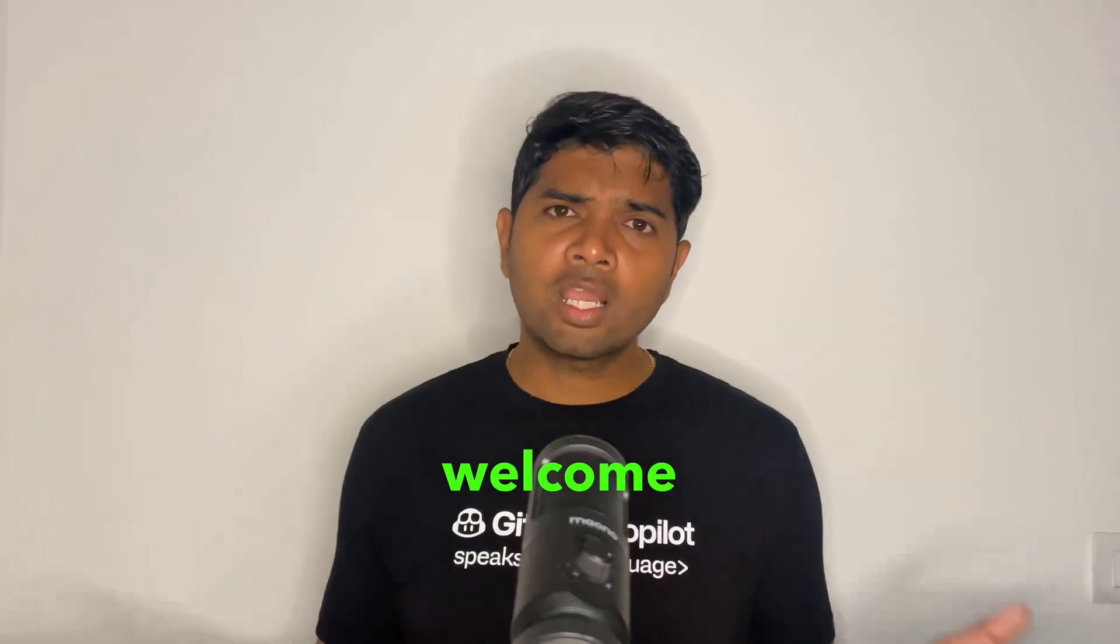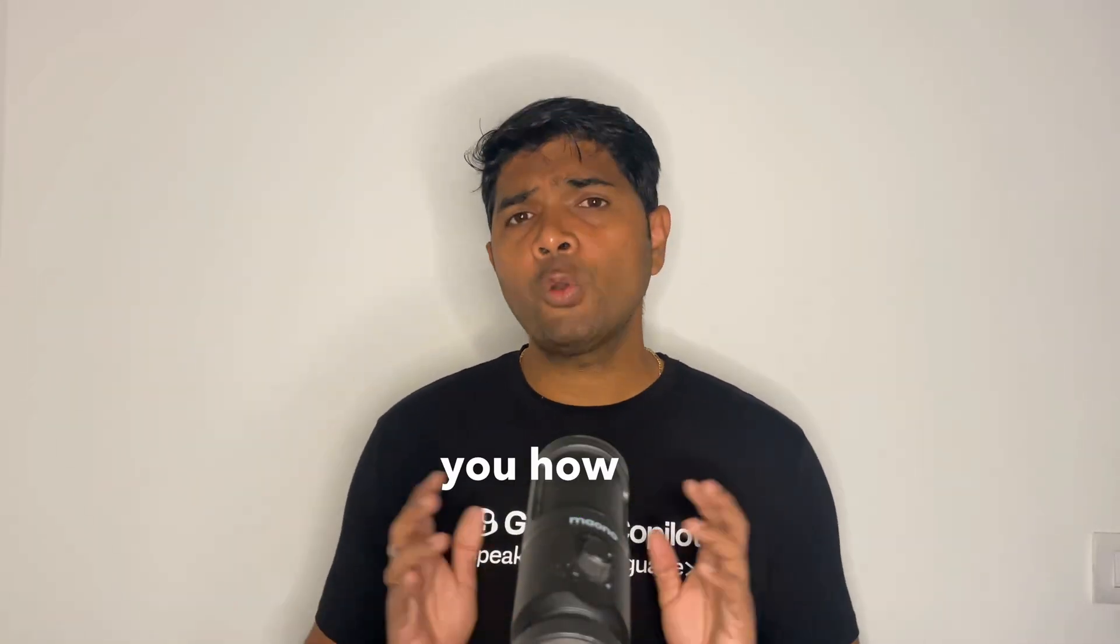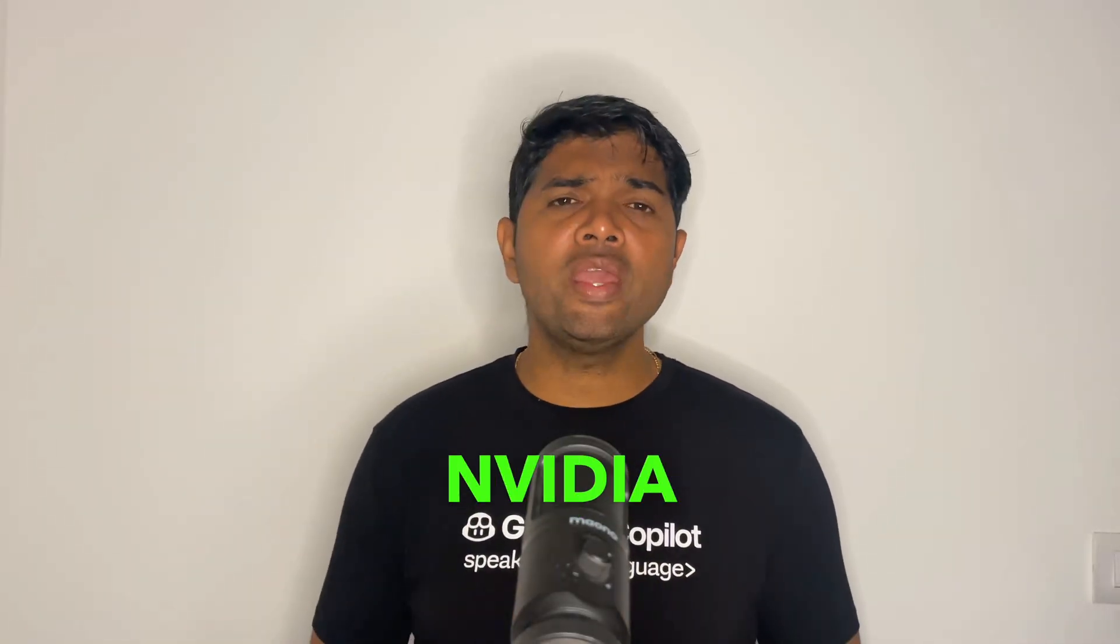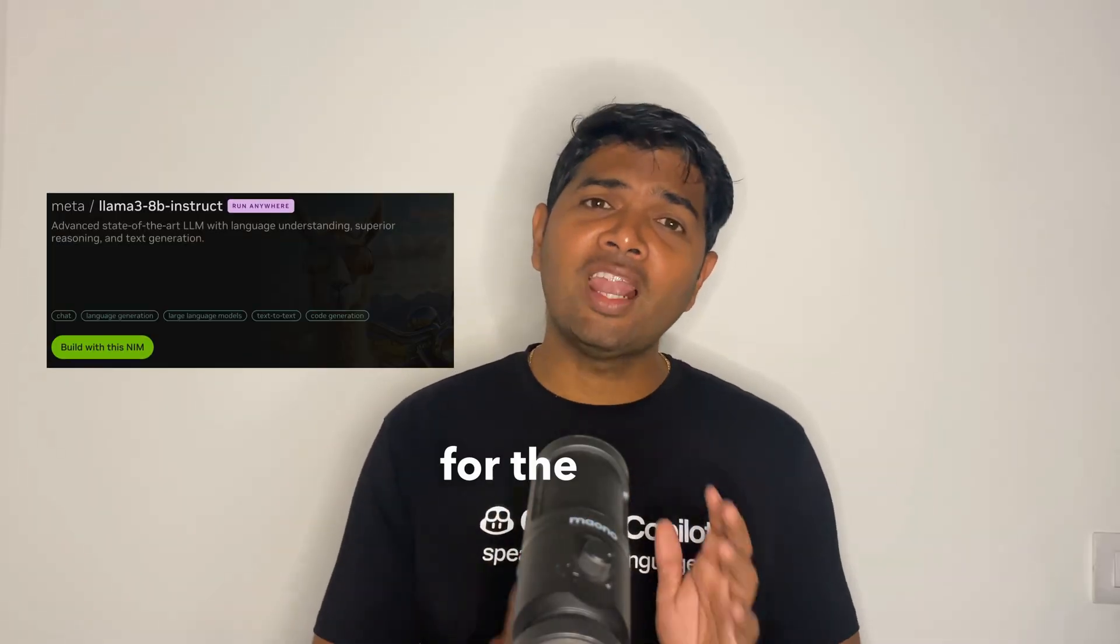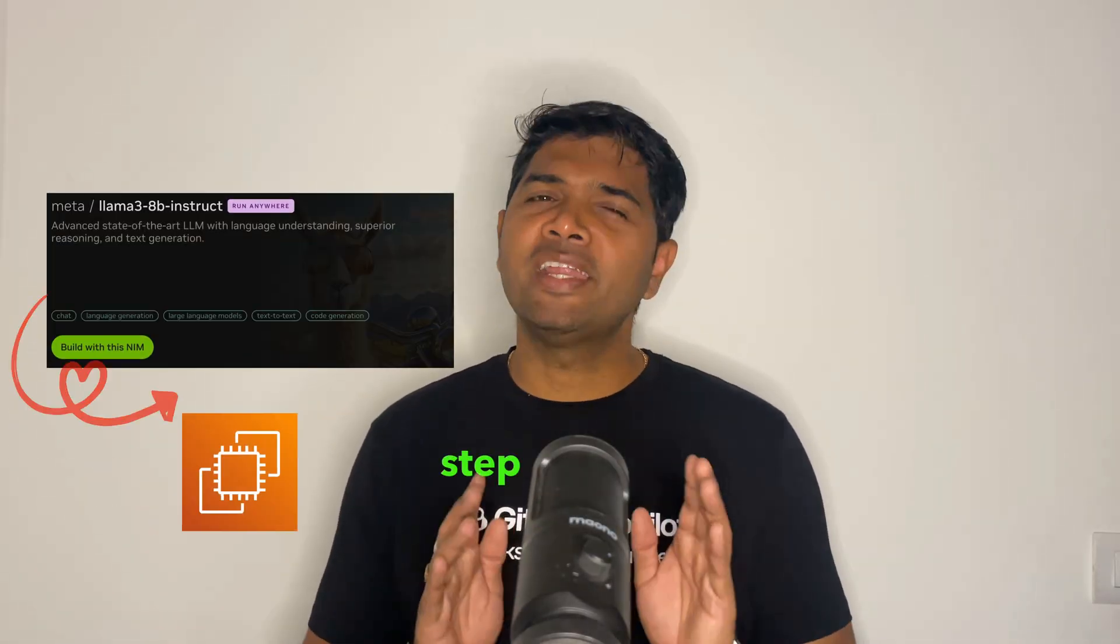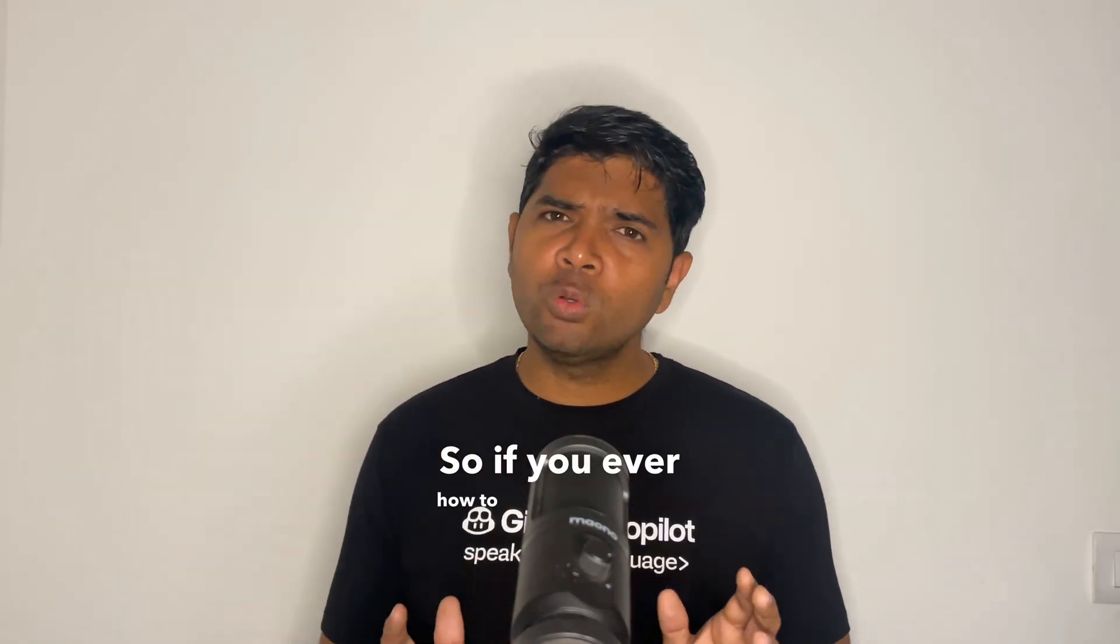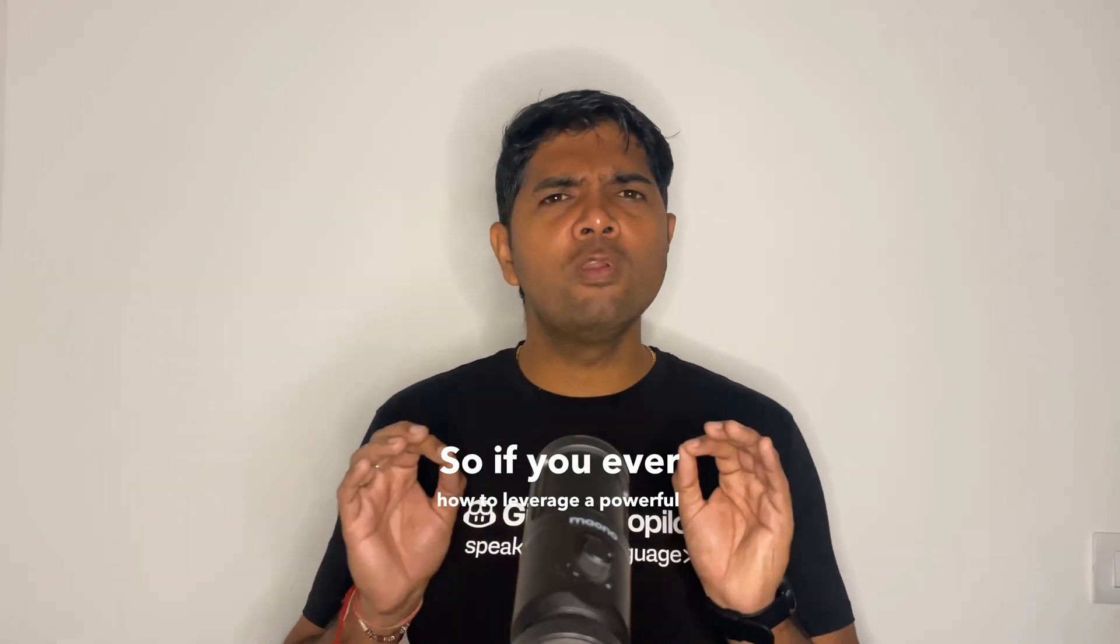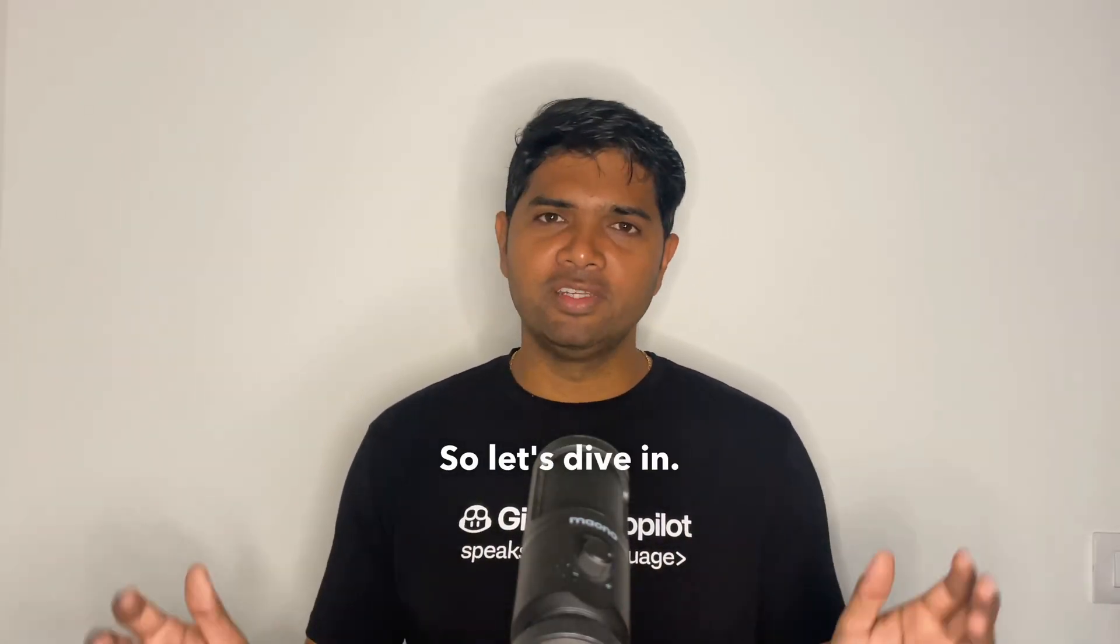Hey everyone, welcome to Learn with Abhinash Tavid. Today I will show you how to deploy NVIDIA NIM container for the LAMA model on an EC2 instance, step by step. If you want to know how to leverage a powerful model using the NVIDIA microservice framework, then this video is for you. So let's dive in.